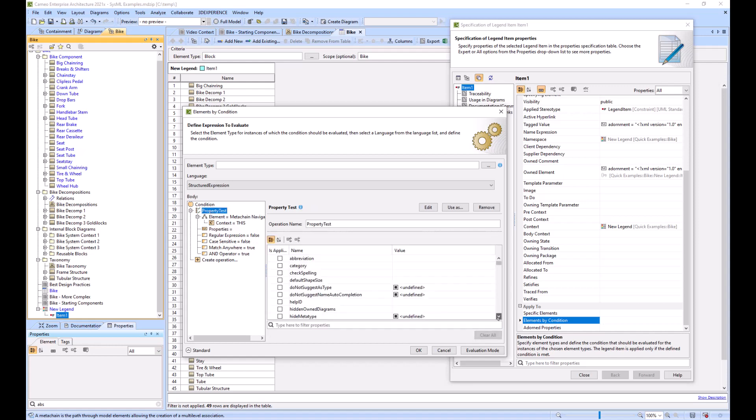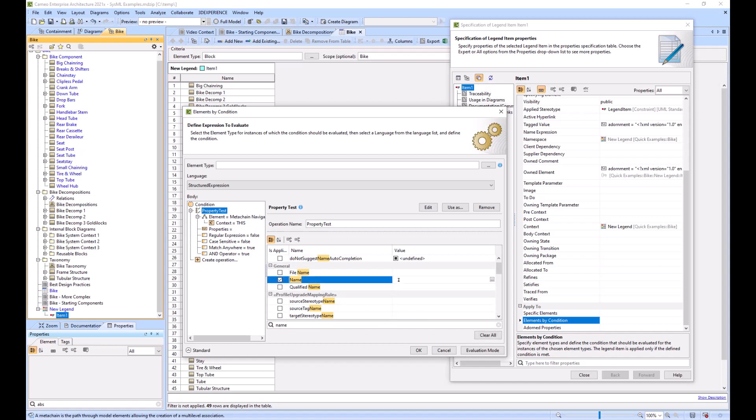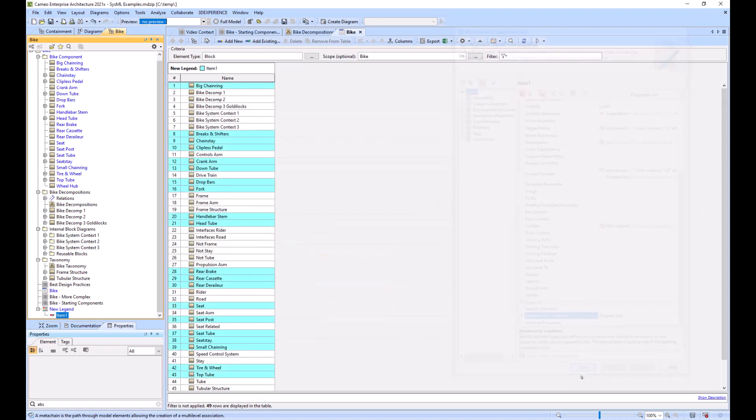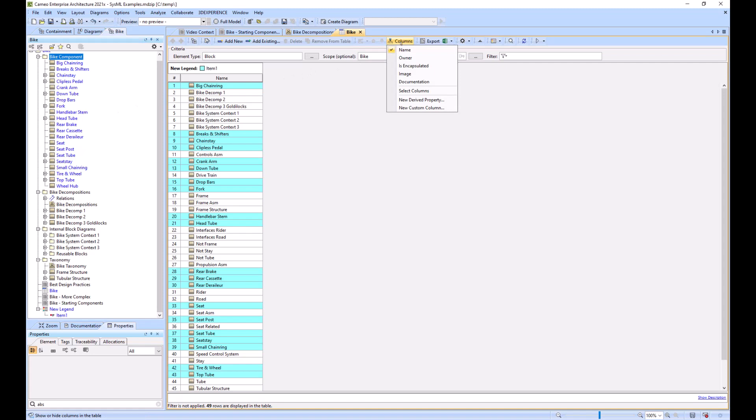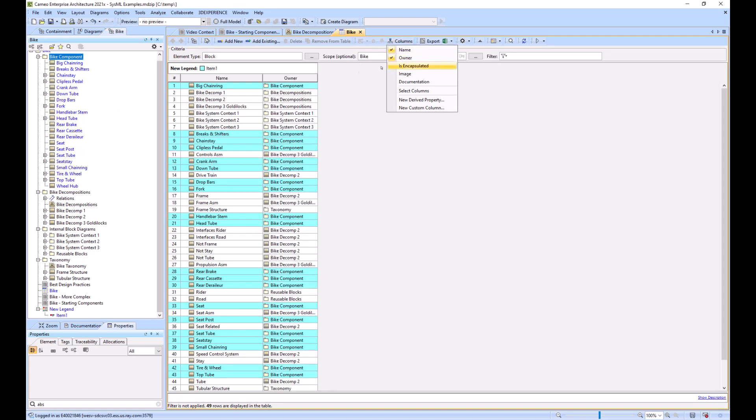We'll say the name has to be equal to bike component. To explain what we just did, go up to columns, select owner of that column.